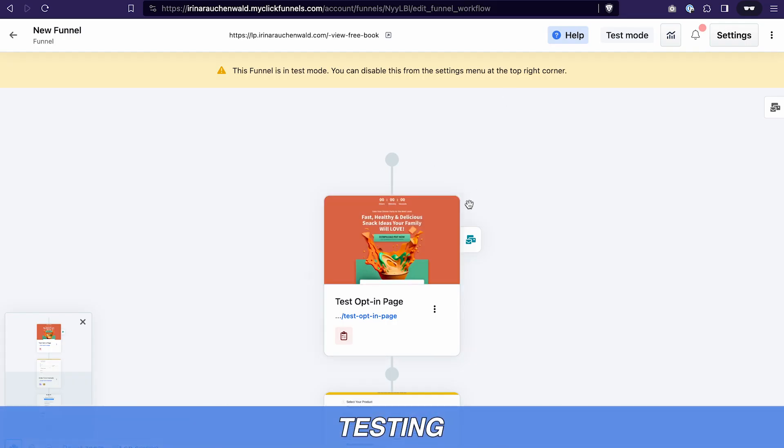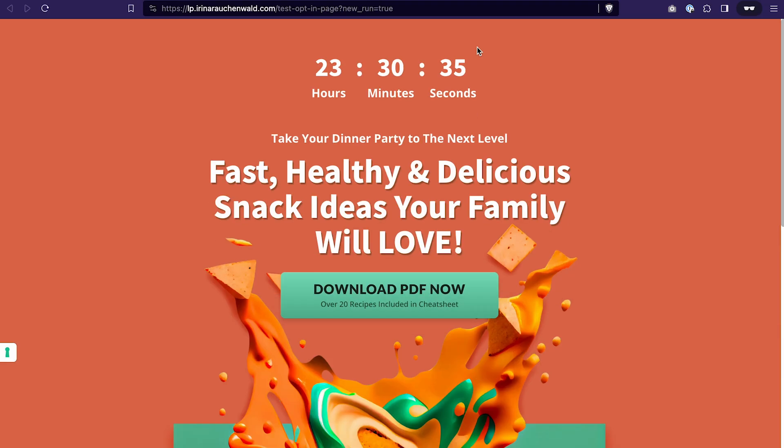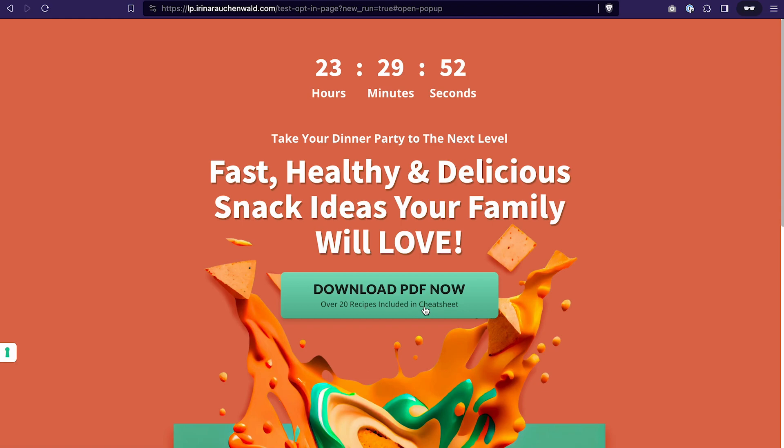To register for the event I just need to open the page where we attach the event. You may notice that the timer that we have added to the step is actually working and counting to the event. Although a few times when I was previewing the page the timer was not working. To register for the event I just need to enter my email address and submit the form.